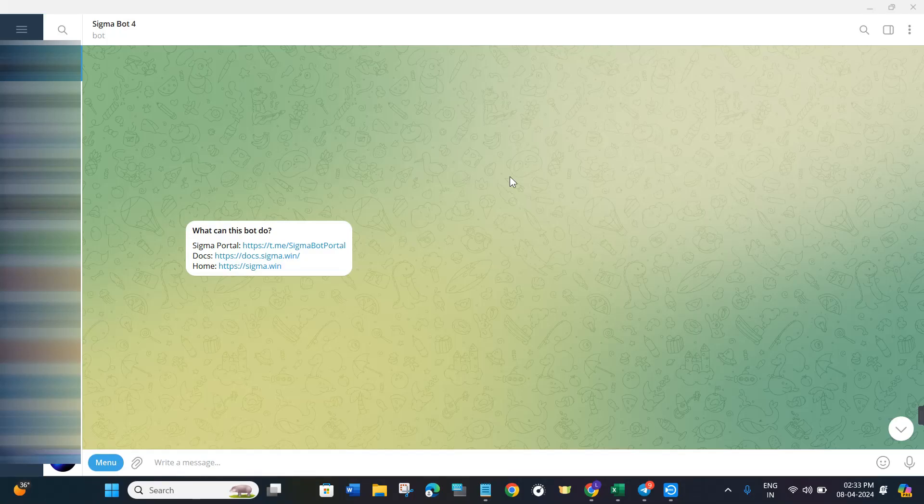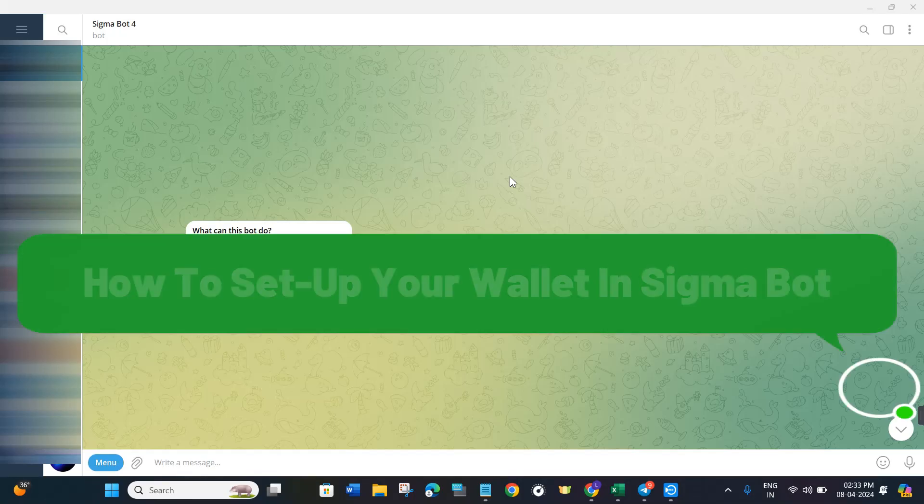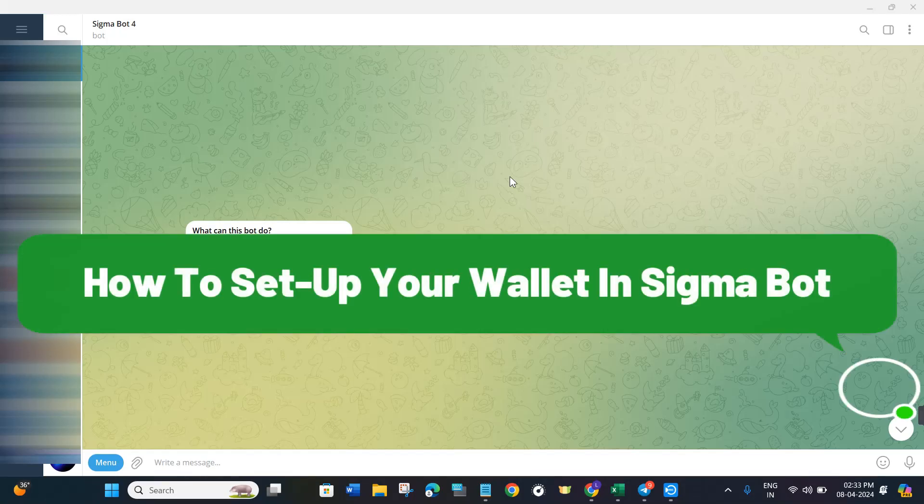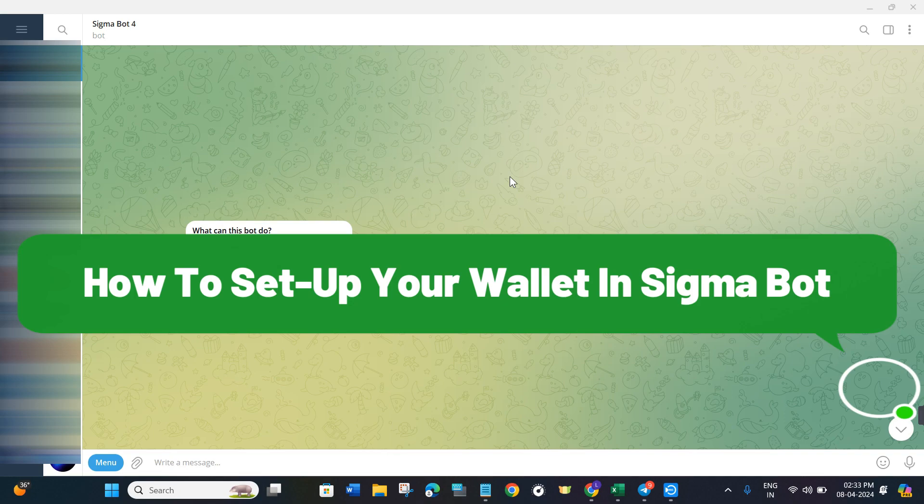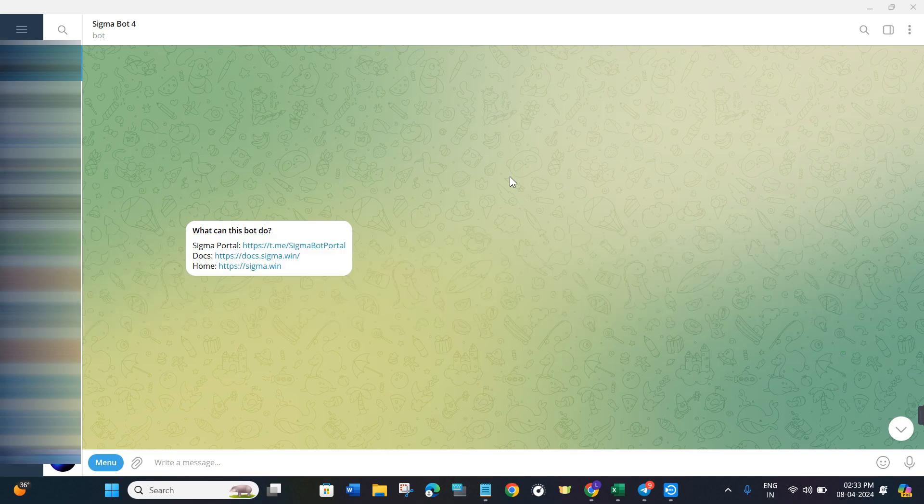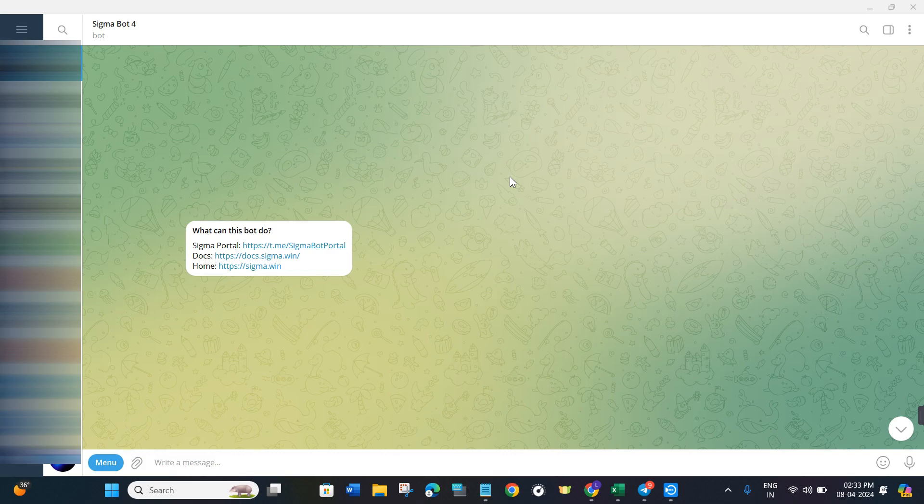Hello everyone, welcome back. In this video I will show you how to set up your wallet in Sigma Bot. For that, you will have to use the link that I have given you in the description box, and then you will be redirected to Sigma Bot.